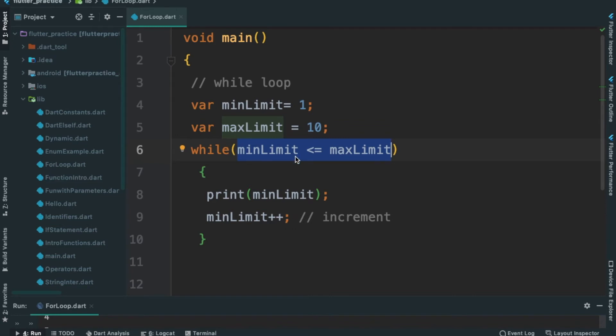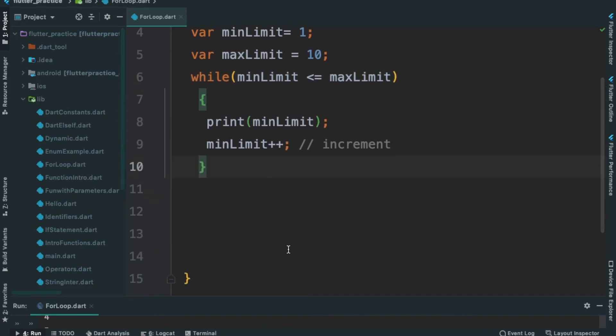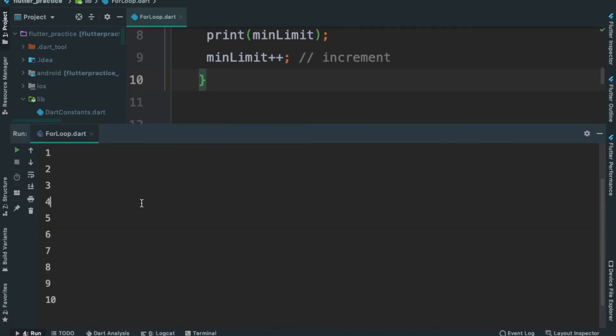If this condition is false, I will exit the condition — I will not satisfy the condition. Now we run. Ctrl+R. We will print 1, 2 ... 10. We will print the condition.